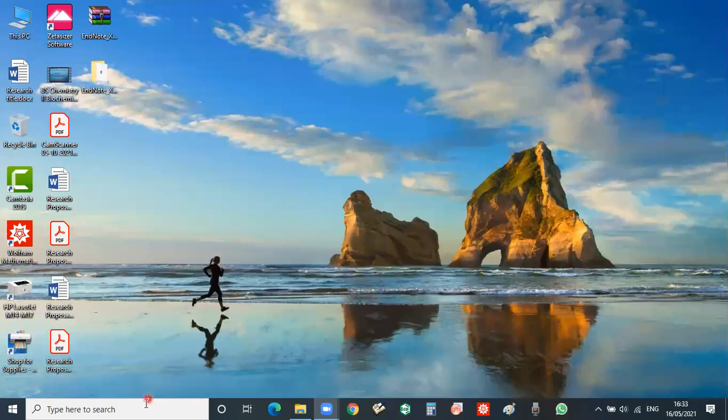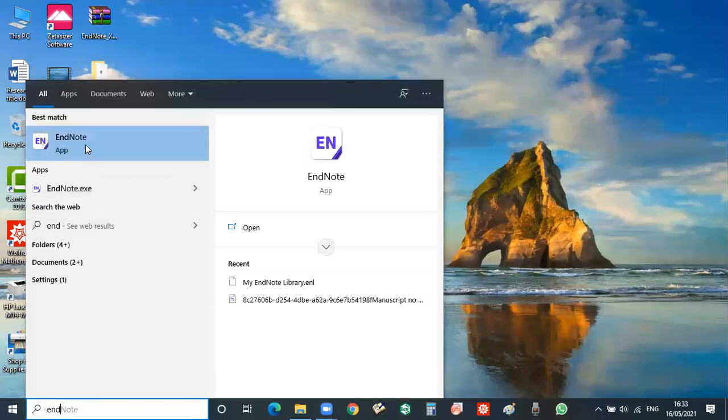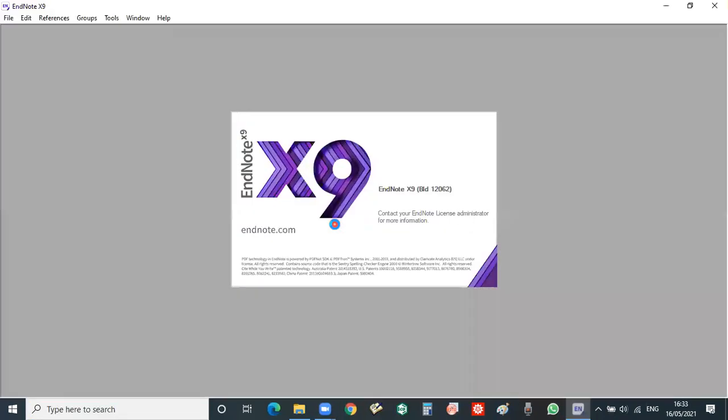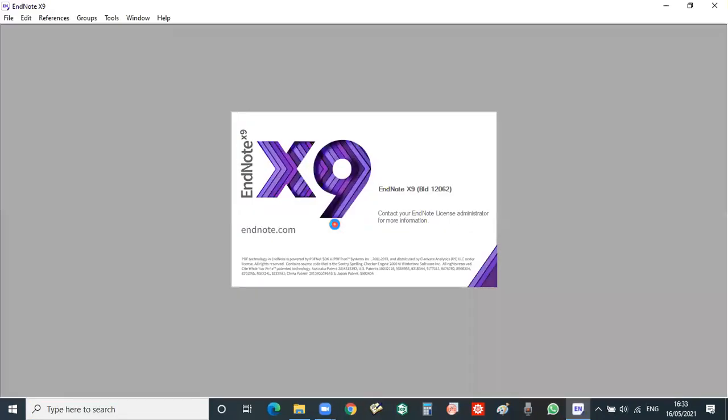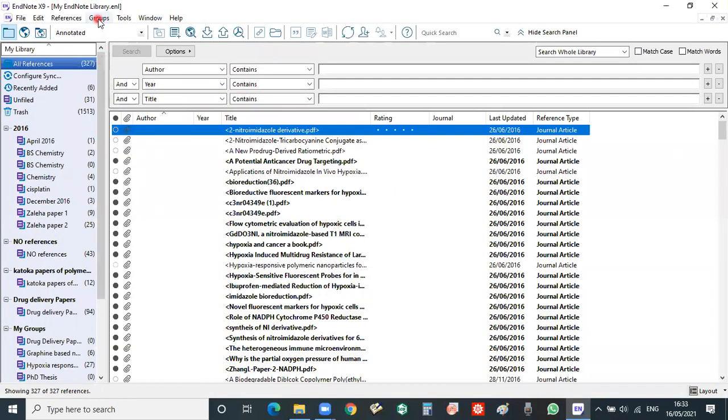Now I will show you a little about EndNote. So when you open EndNote, there are many options in the EndNote. But for you to make EndNote easy, you can create a group.